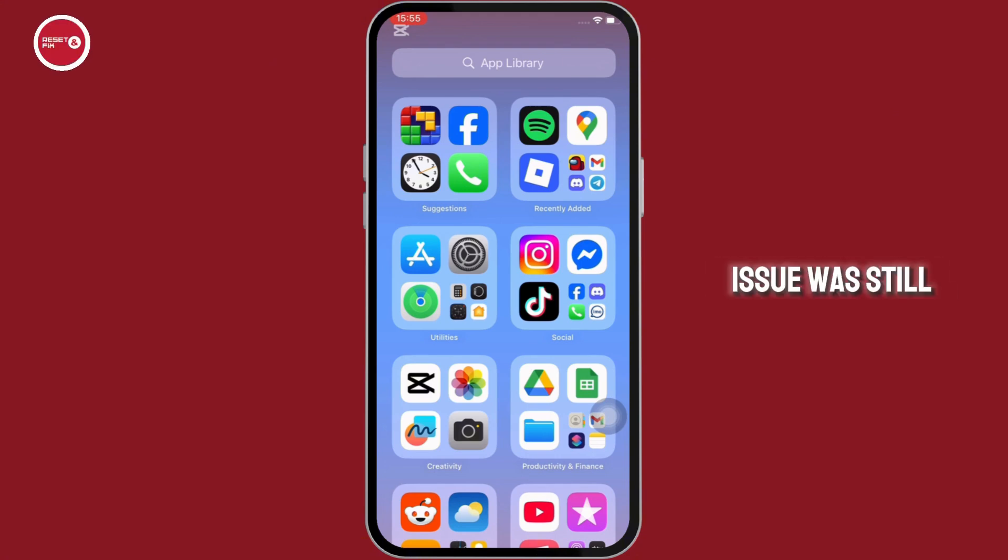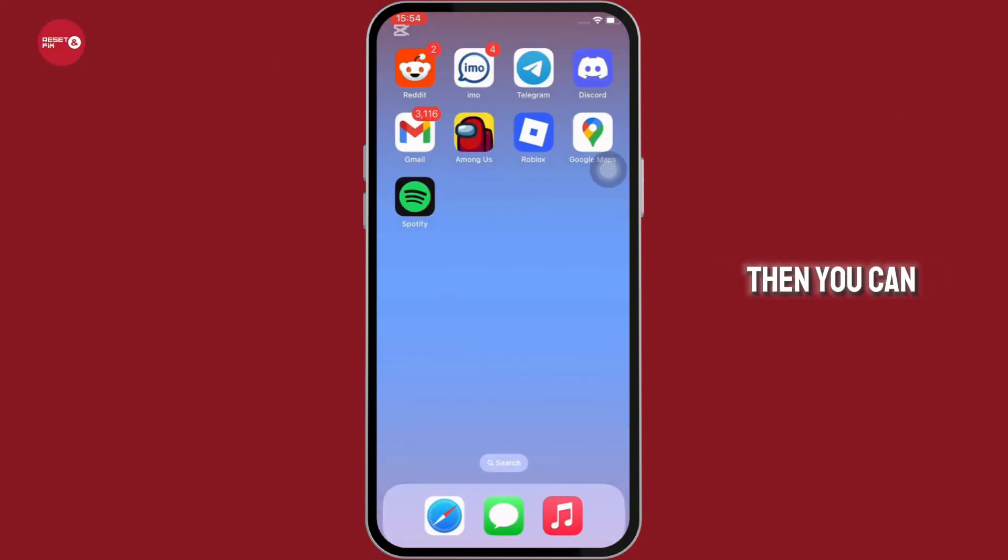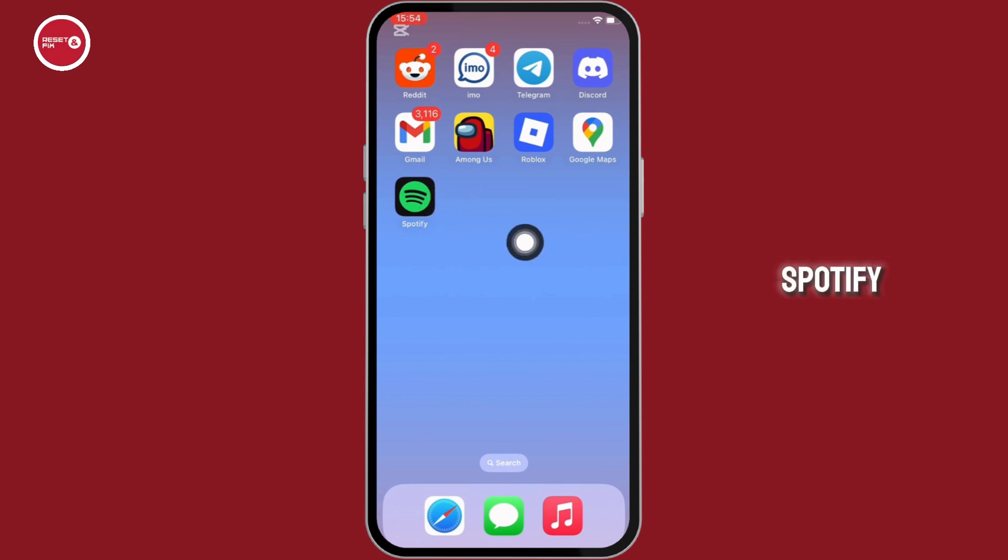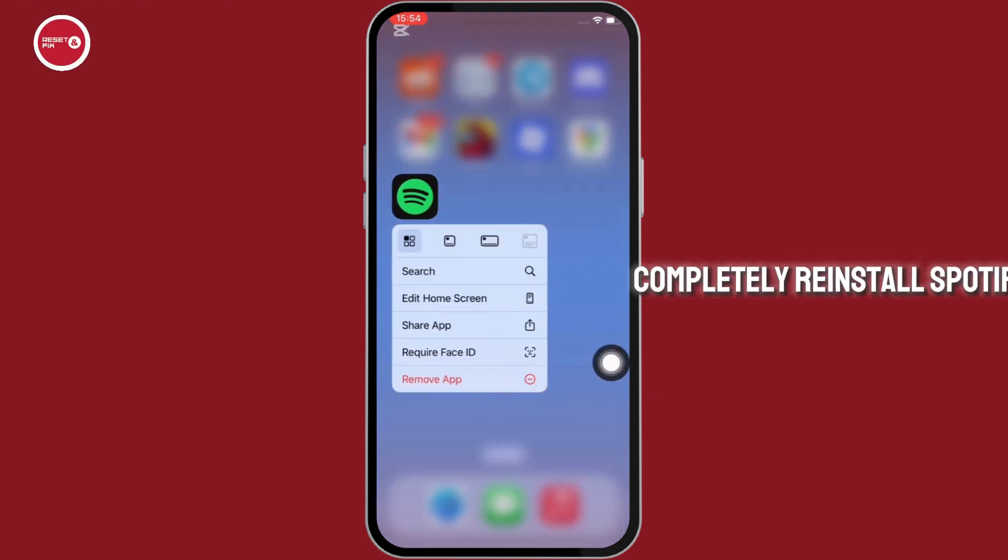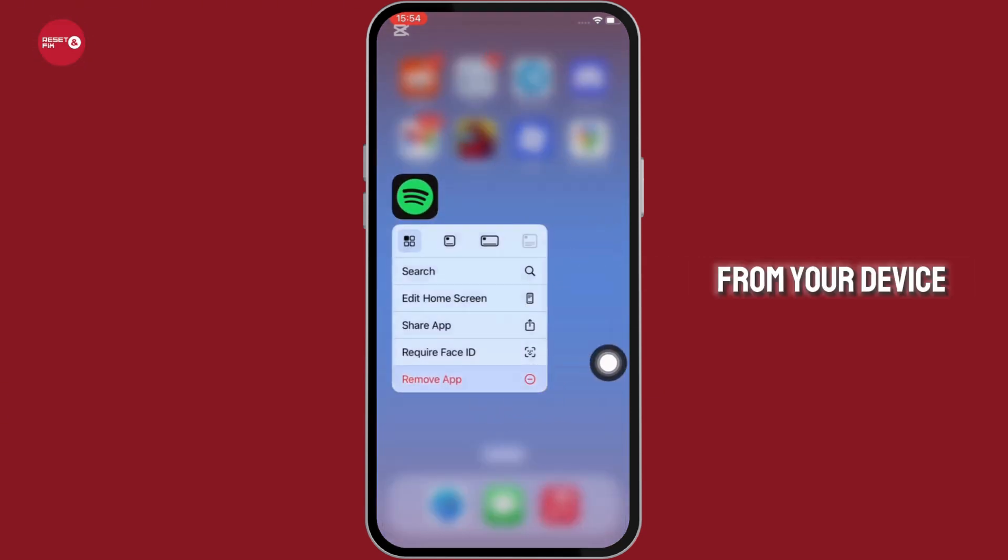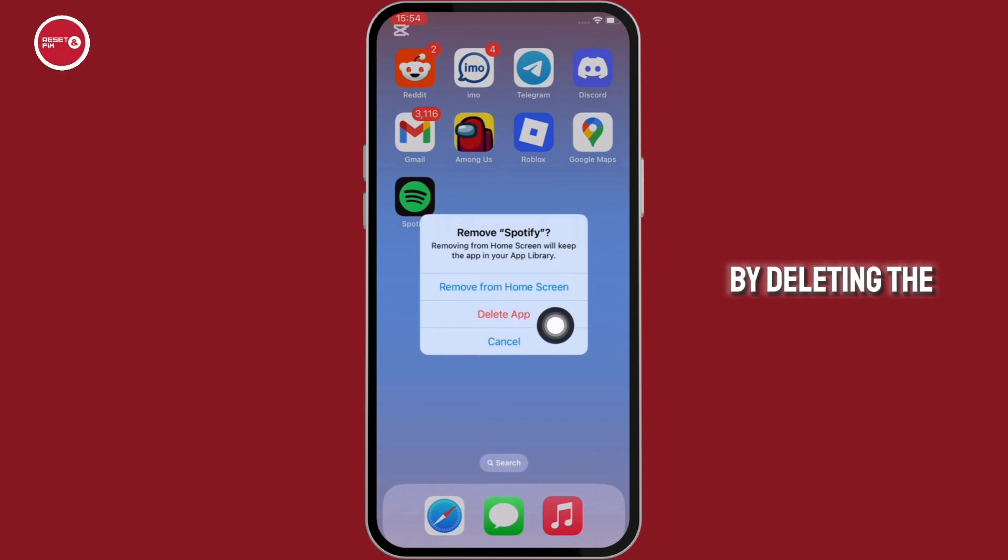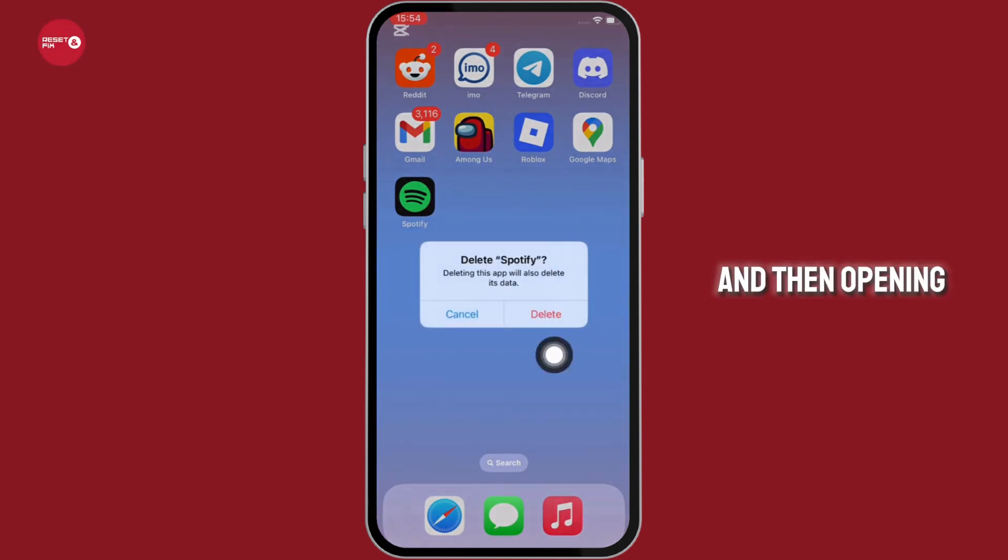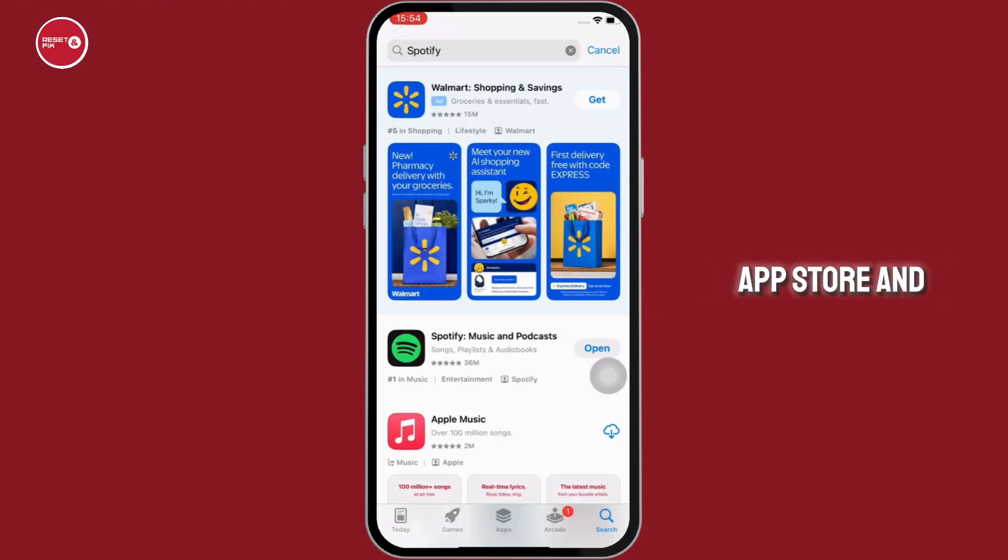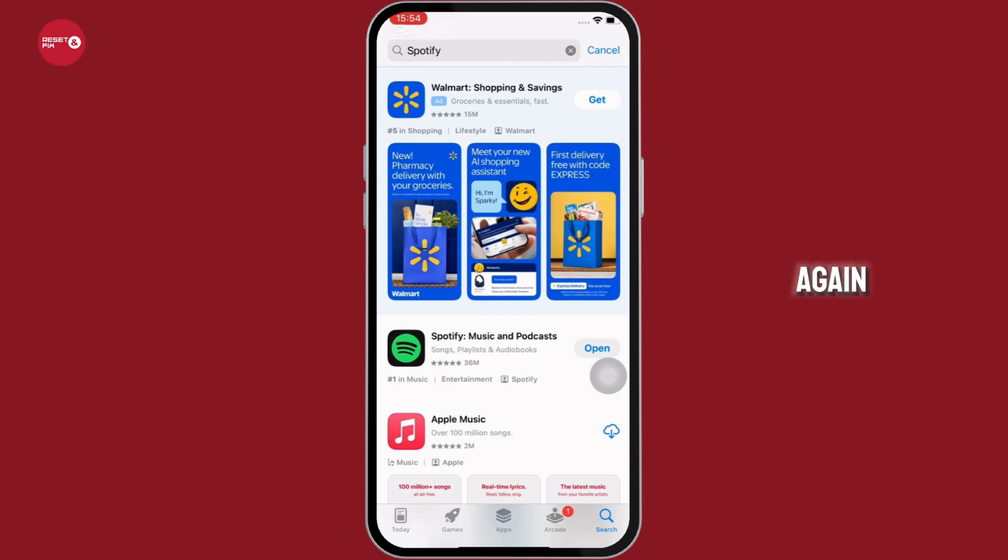And if your issue is still not fixed, then you can try to reinstall Spotify completely. Reinstall Spotify from your device by deleting the app and then opening app store and installing the app again.